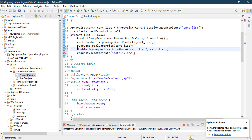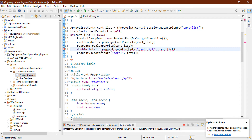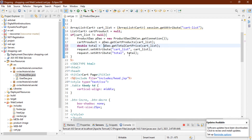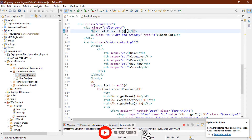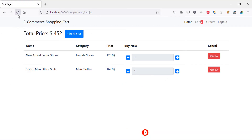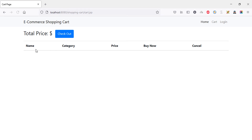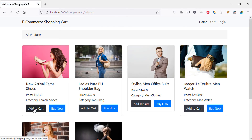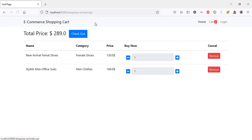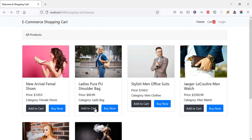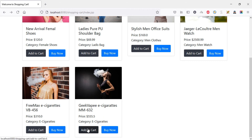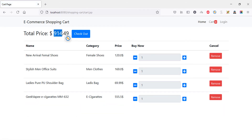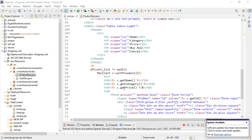Declare double total and pass the result as the attribute value. Then in the JSP, in the total price area, display it using the expression tag referencing 'total'. Save it, go back to the page, and refresh. After restarting the session and adding products, we can see the total price is now showing. Adding more products and going to the cart confirms it — for example, 914.49 is returned as the total price.